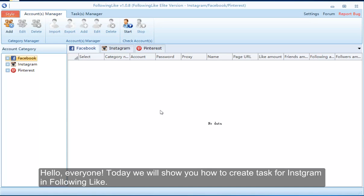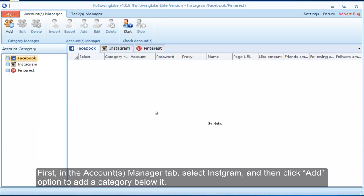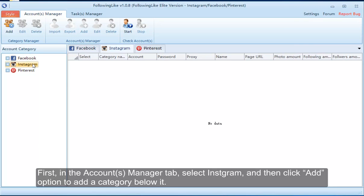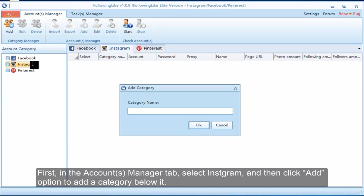Hello everyone, today we will show you how to create a task for Instagram following. First, in the account manager tab, select Instagram and then click the add option to add a category below it.